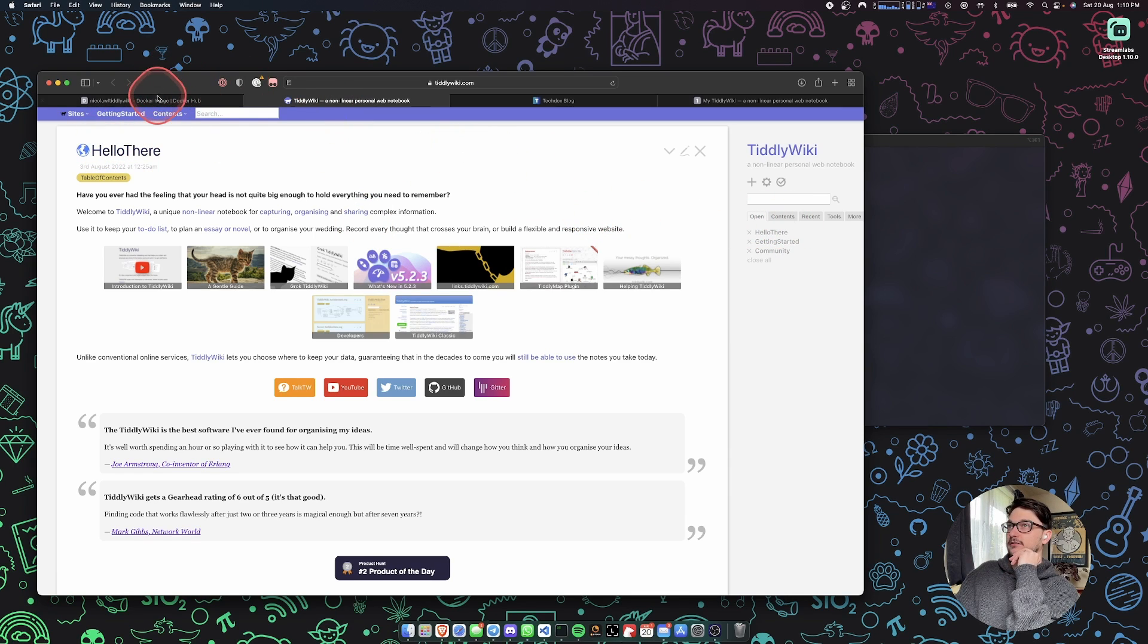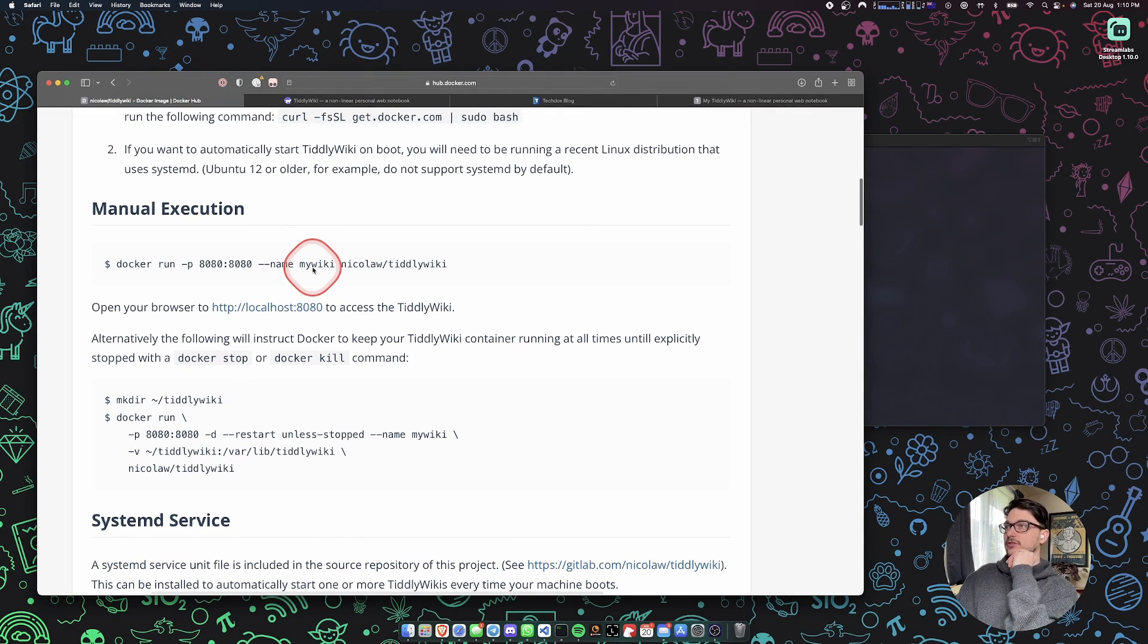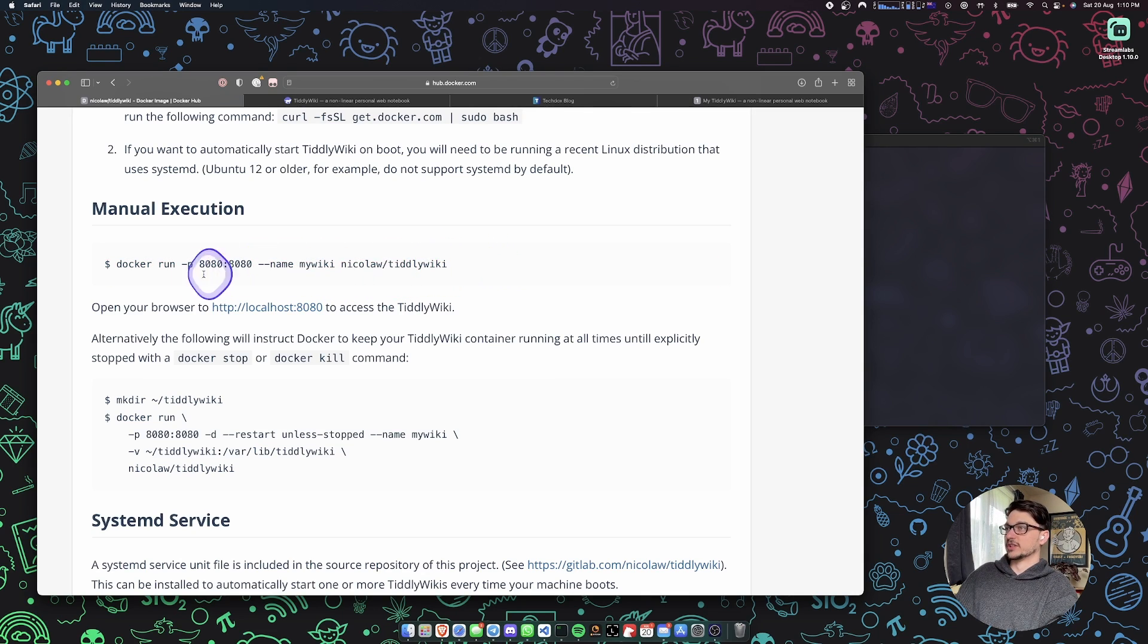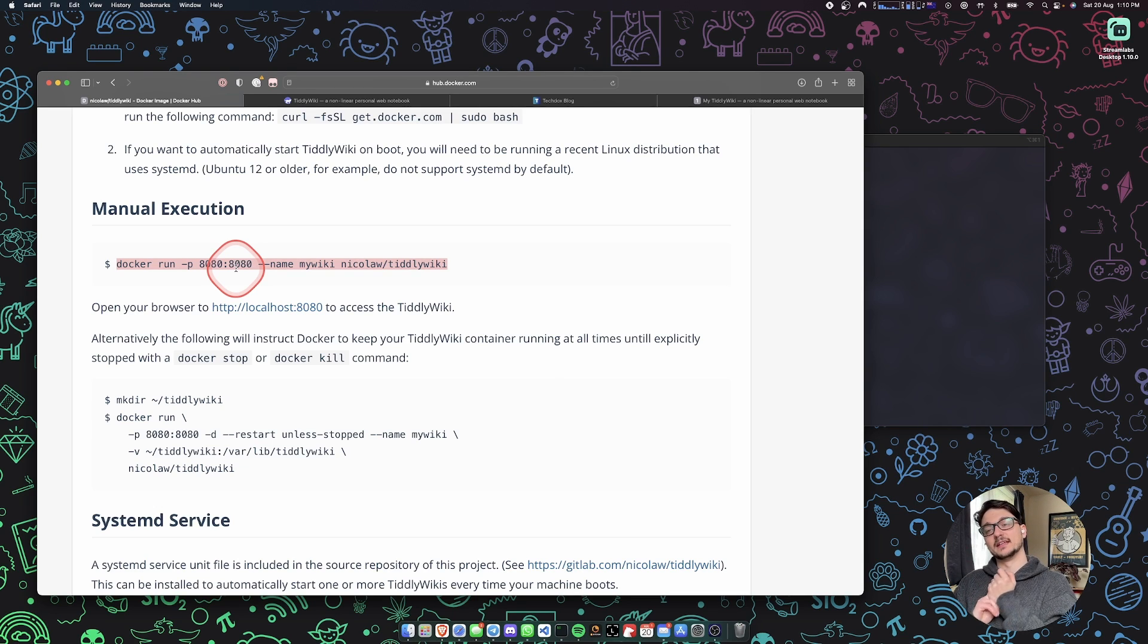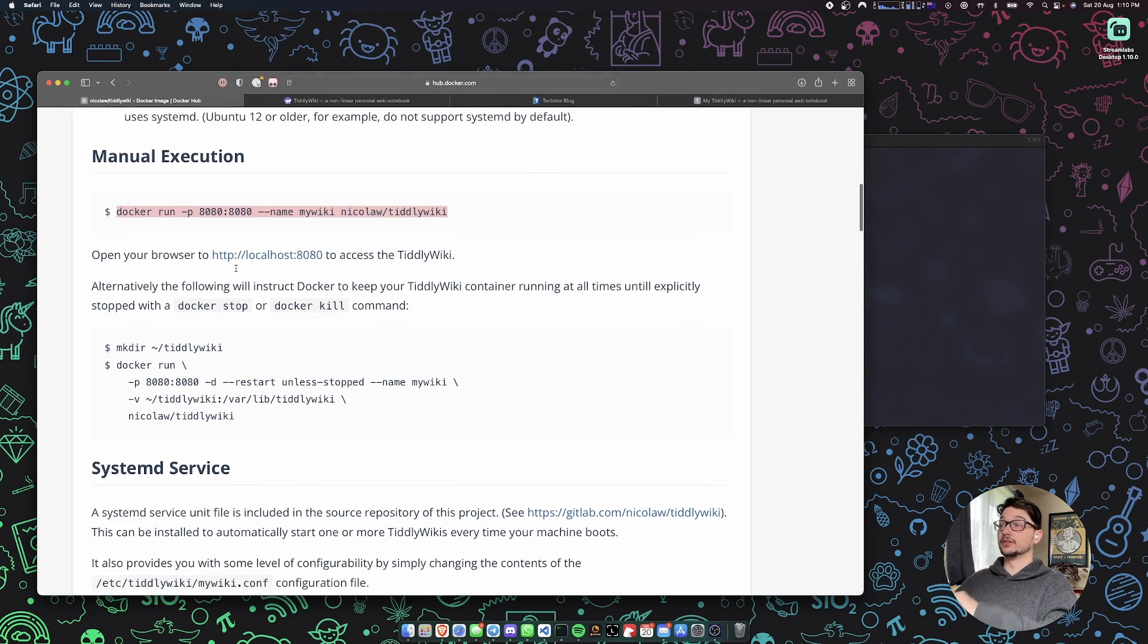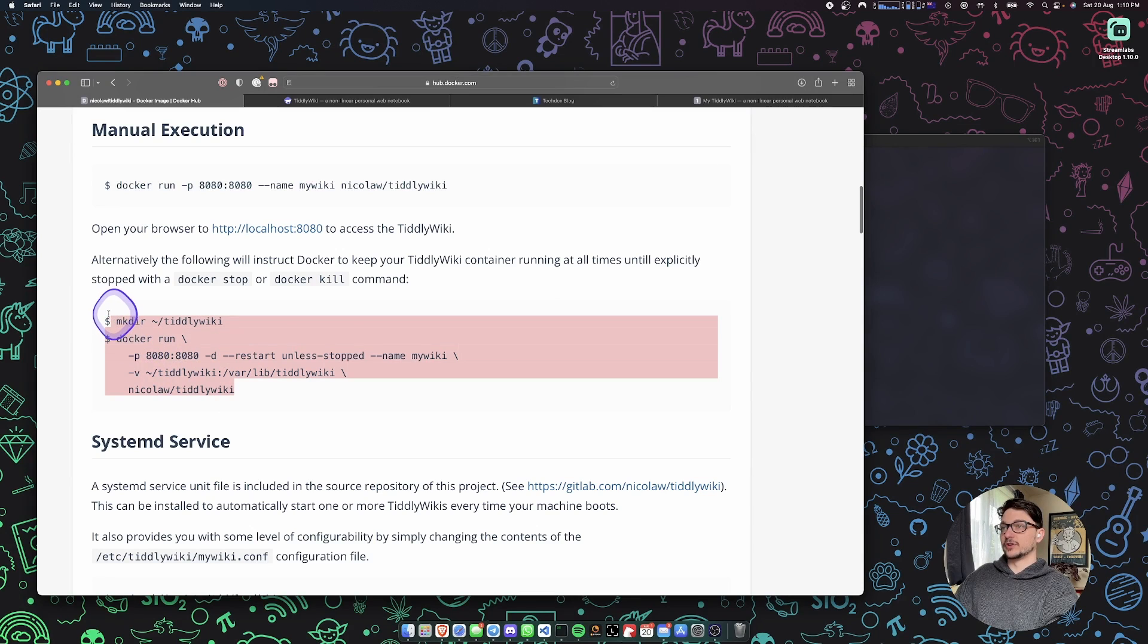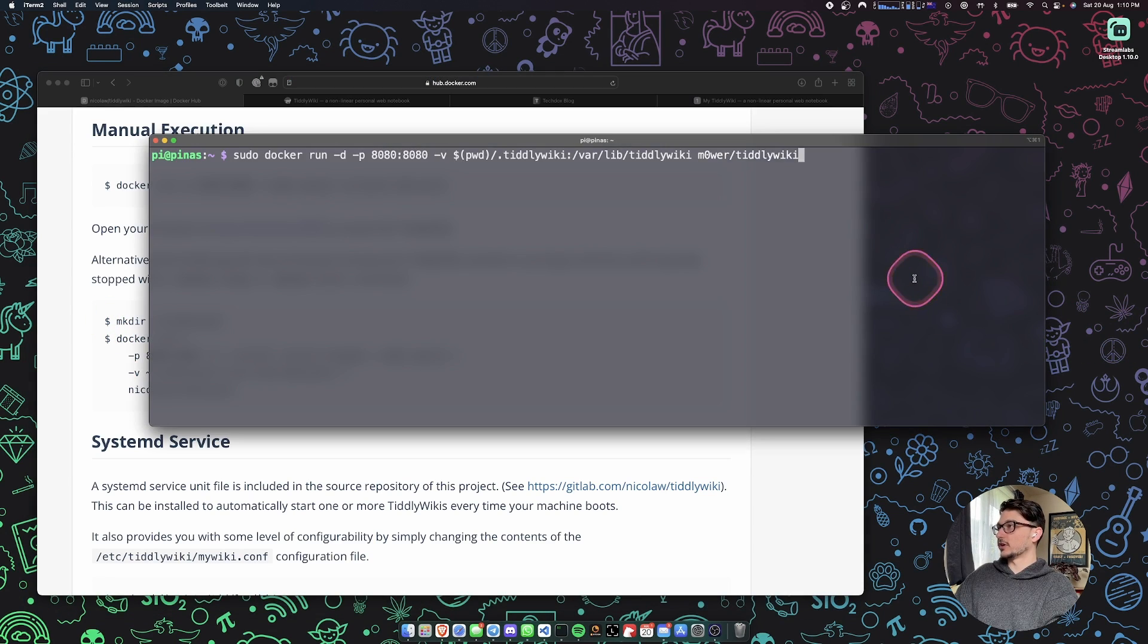So without further ado, let's just jump into it. You can run this top command here if you want, but you won't have any local storage. Once you blow away your Docker container, you won't have any of your saved posts. So what you really want to do is set it up so you have a volume for all your work.